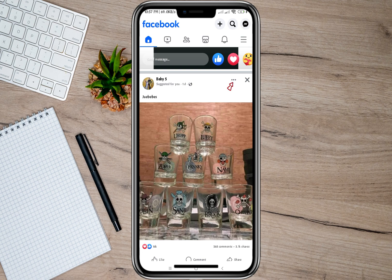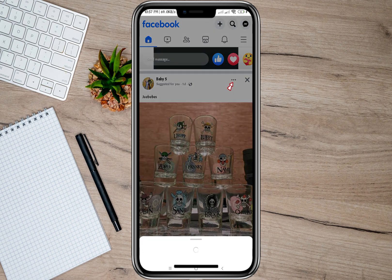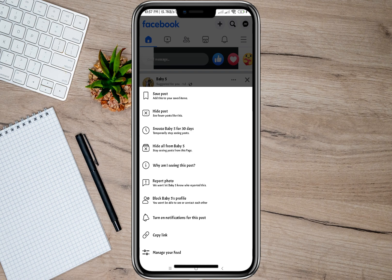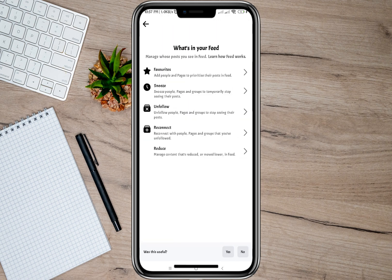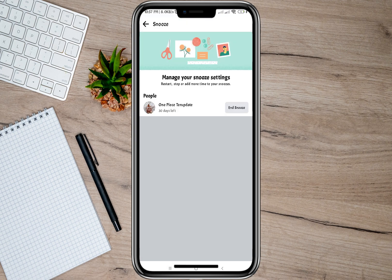If you want to unsnooze or unmute an account, tap on the three dots again, then on the pop-up menu tap on 'Manage Your Feed.' Under there you will see a snooze option that shows all the accounts you have snoozed. All you have to do to unsnooze is tap on the unsnooze option.